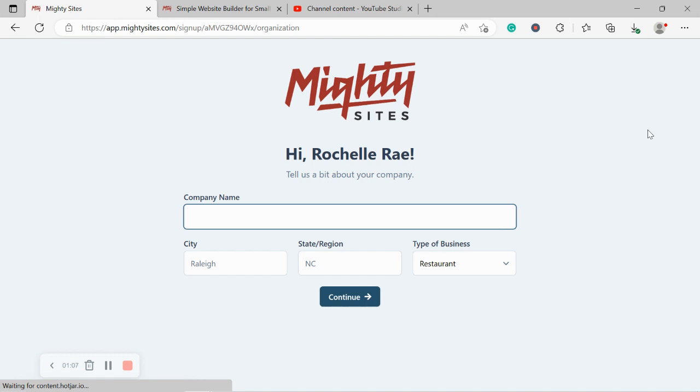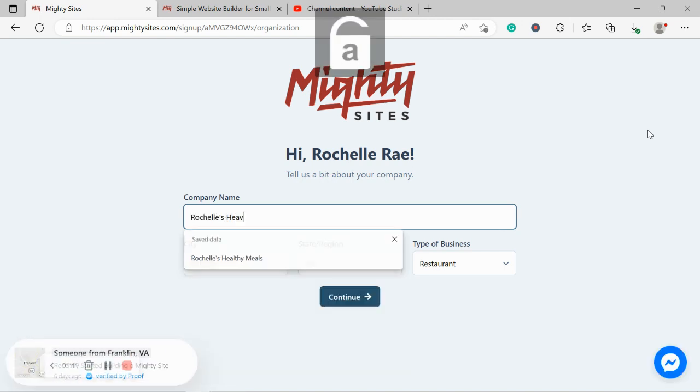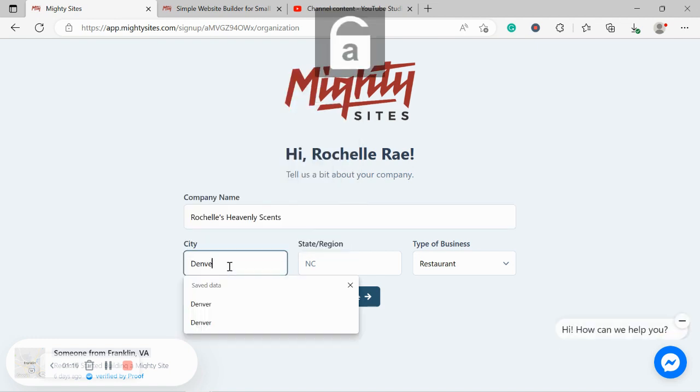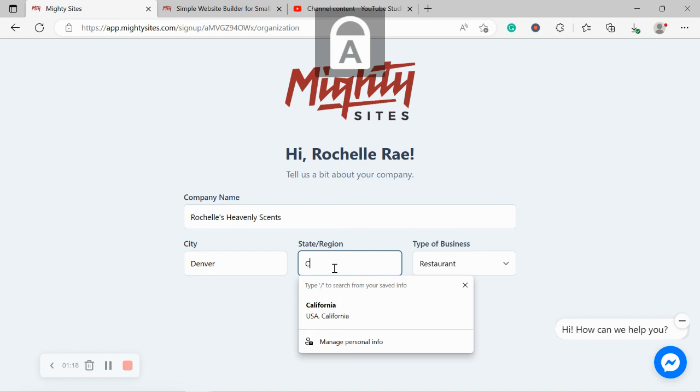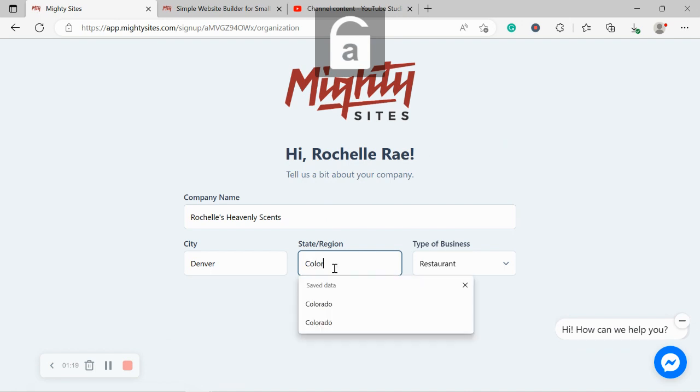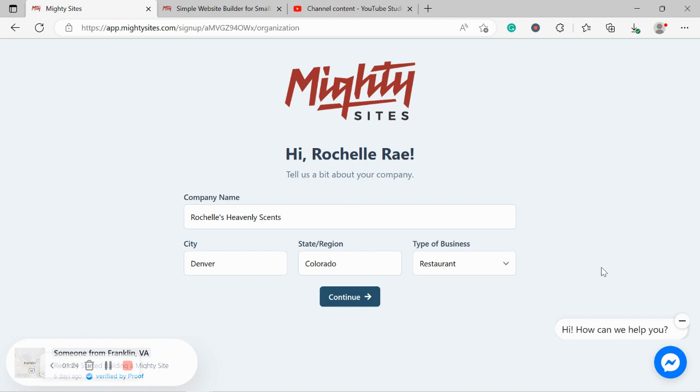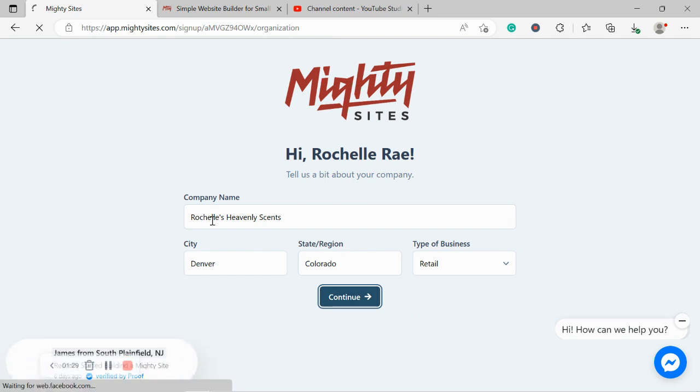Let's go ahead and put in our company name as well as our city and our state's origin. Now, it doesn't matter where you're located in the world, you can use the Mighty Sites service. We have happy users from all around the globe. Let's go ahead and change our type of business from restaurant to retail and click on continue.